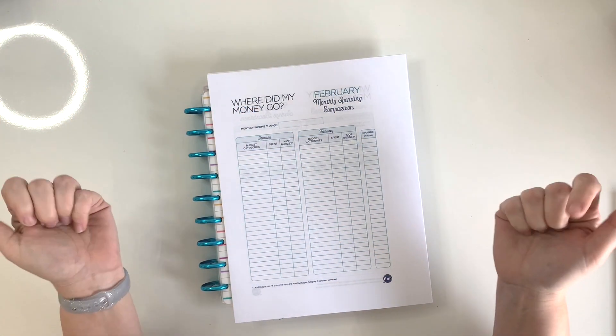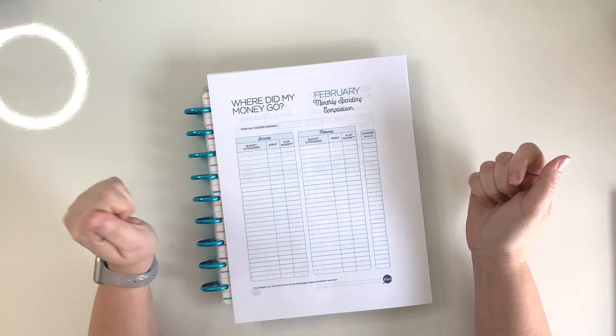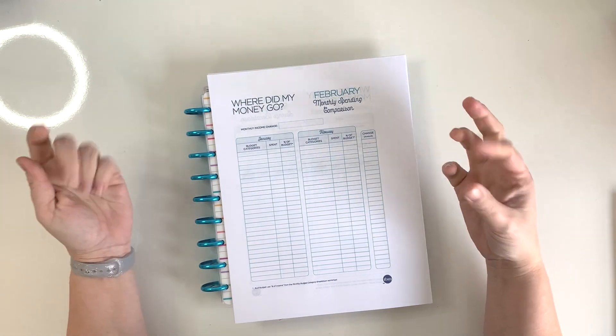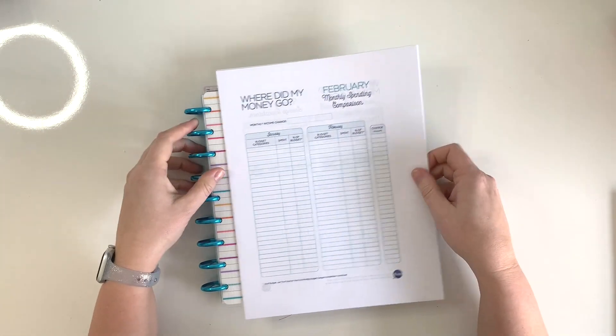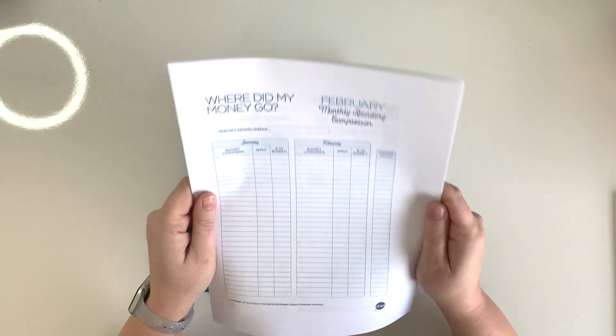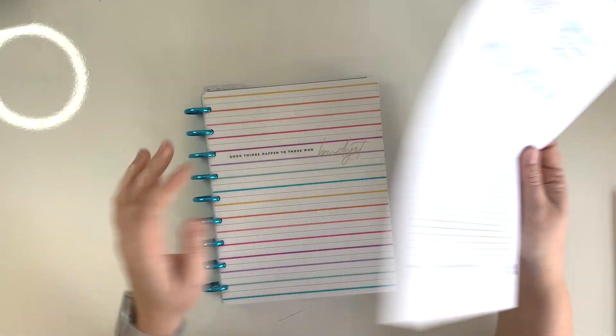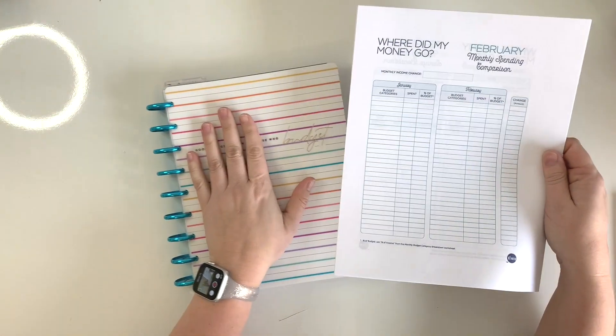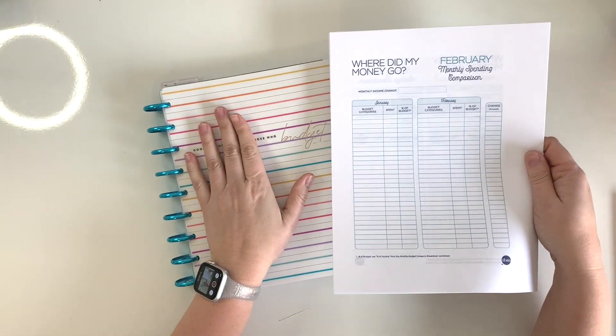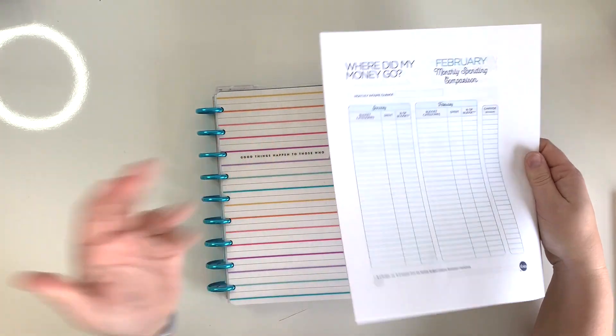Hey there friends, welcome back to Beloved Plans. This is Amy, and today I'm going to be showing you guys how I get my Budget Mom printable workbook pages to fit into my classic sized budgeting Happy Planner.